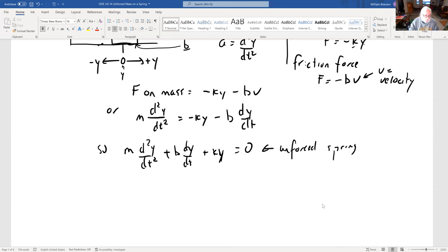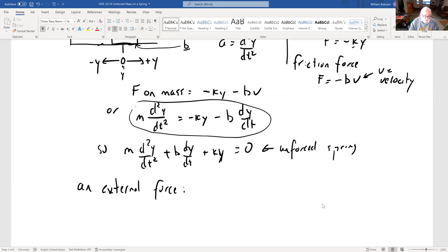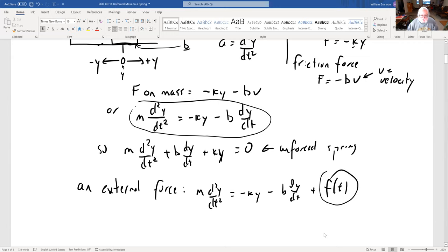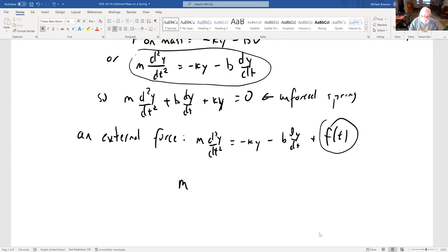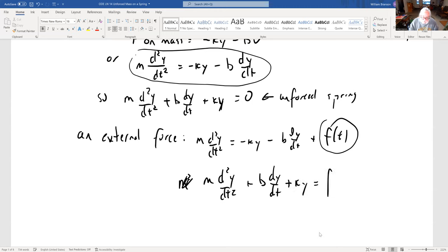We'll look at forcing later. If there's an external force, the force on the mass becomes m·d²y/dt² = -ky - b·dy/dt + f(t). And that becomes m·d²y/dt² + b·dy/dt + ky = f(t).